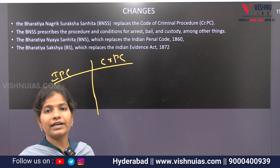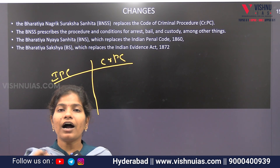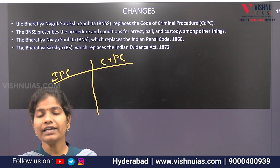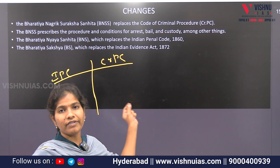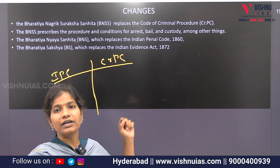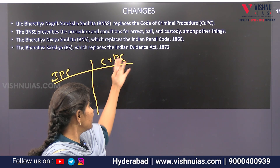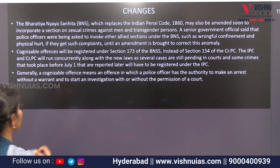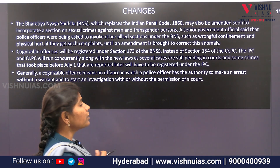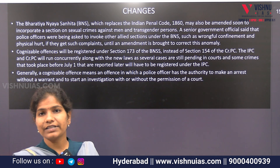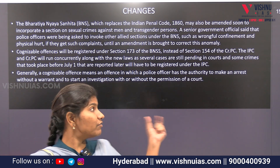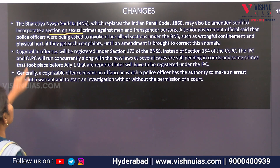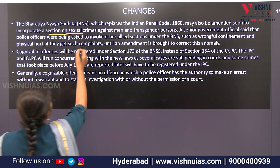In the Indian Penal Code, if there is no offense, there is no punishment. If you replace this, there are some major or important changes that we will discuss briefly. If you replace the Indian Penal Code, you can incorporate a few new sections.